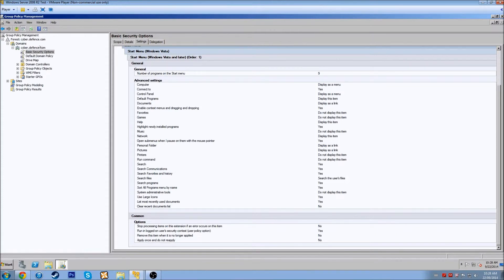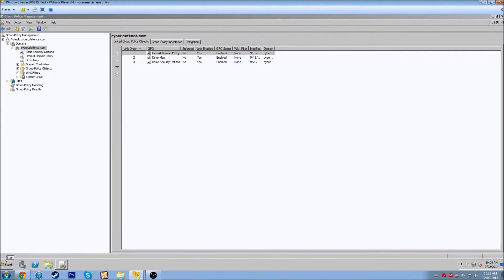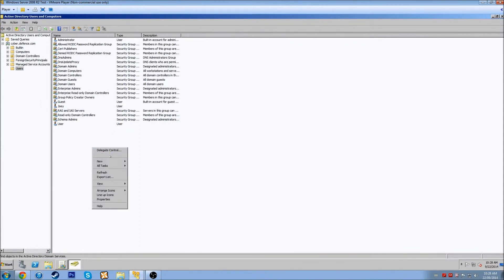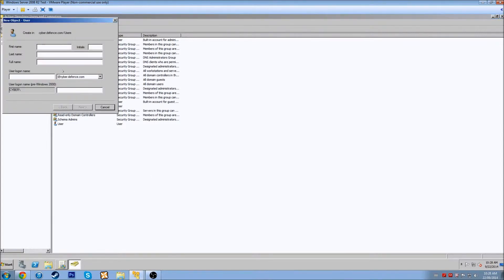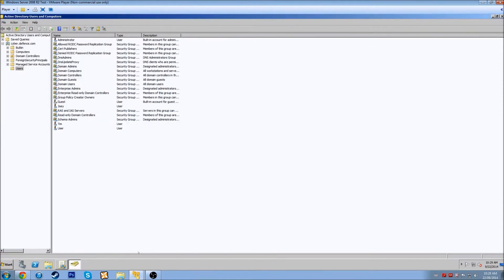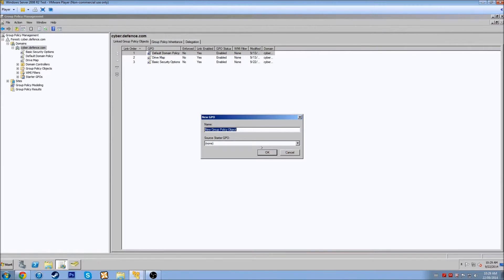Now I want to go to Active Directory Users and Computers — I have it pinned to my menu. I'm going to create a new user. Let's call this user Tim. His user logon name is Tim at cyberdefense.com. He'll have the fairly generic password we've been assigning. Now let's come back over to Group Policy Management and create another new GPO in this domain and link it here — we'll call this one Tim GPO.